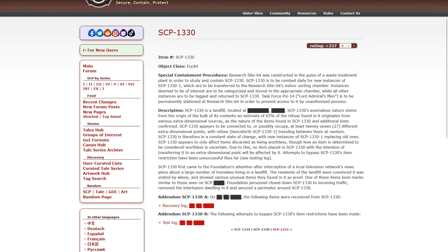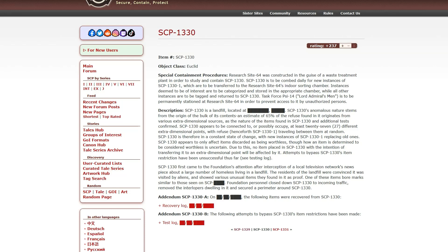Description. SCP-1330 is a landfill located somewhere. SCP-1330's anomalous nature stems from the origin of the bulk of its contents. An estimate of 65% of the refuse found in it originates from various extradimensional sources. It appears to be connected to, or possibly occupy, at least 27 different extradimensional points, with refuse traveling between them at random. SCP-1330 is, therefore, in a state of constant change, with new instances of 1 replacing old ones.